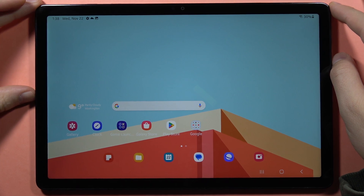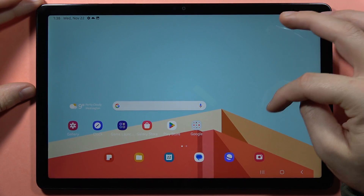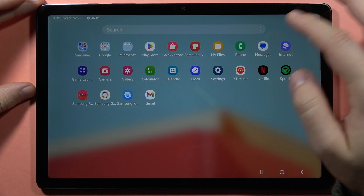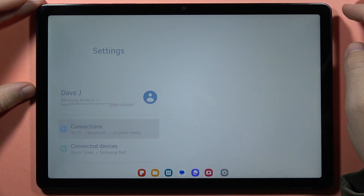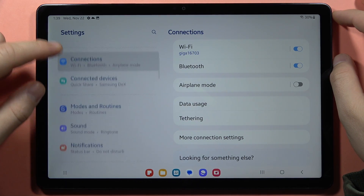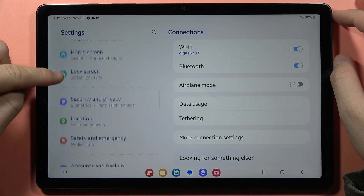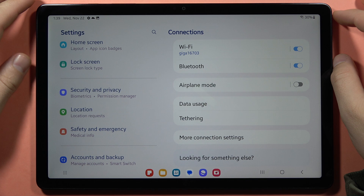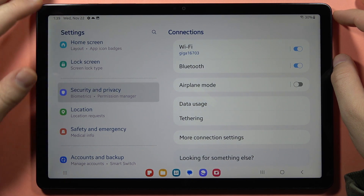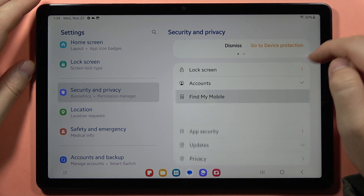If you want to set up your Find My Mobile function on the Samsung Galaxy Tab A9 or A9 Plus, first go into the settings, then scroll all the way down. From here you have to go to Security and Privacy and then click on Find My Mobile.